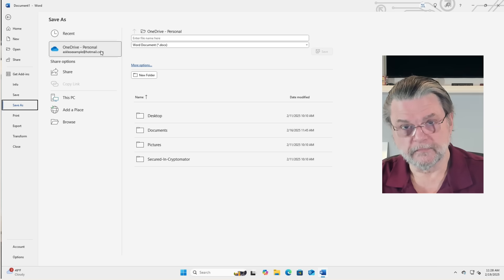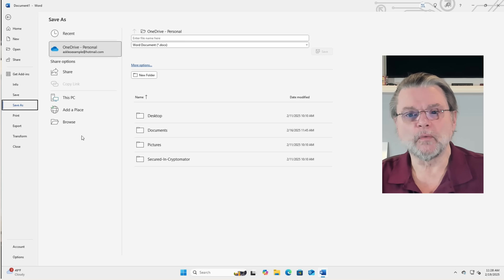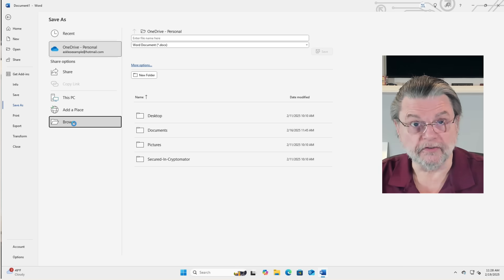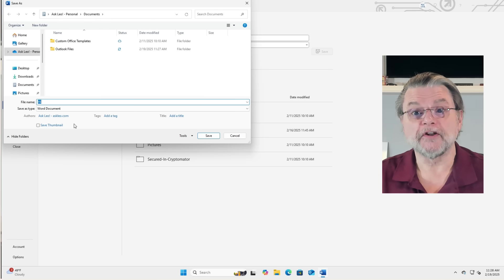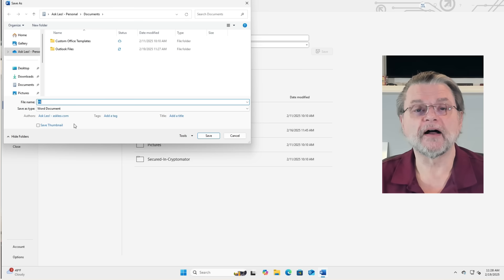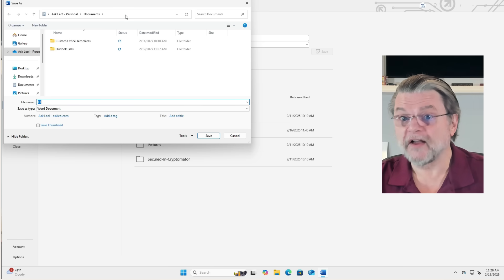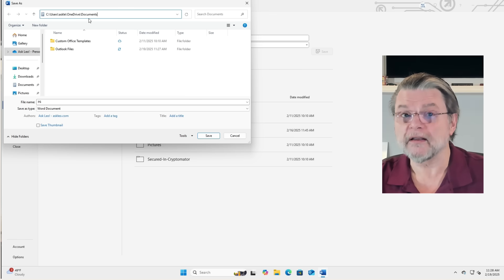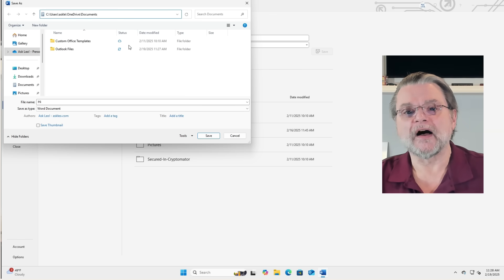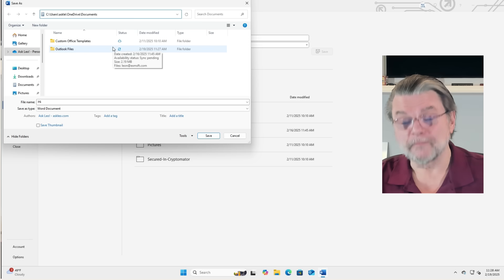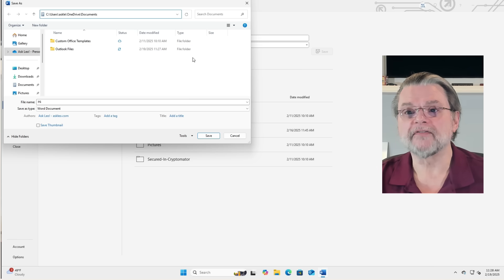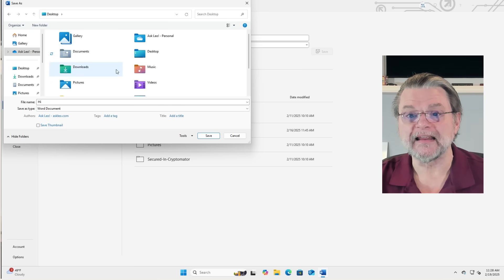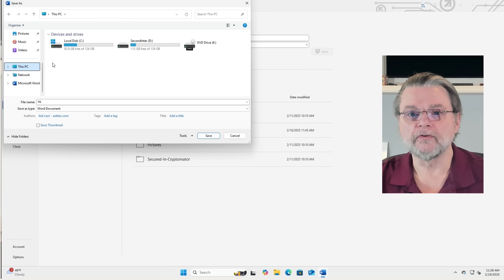However, instead, we can click on Browse, which will bring up the traditional File Save As dialog. And yes, that File Save As dialog is still defaulting to OneDrive documents, that documents folder that is within my OneDrive folder. If I want to save this file outside of OneDrive, I need to manually navigate to a place that is not that.